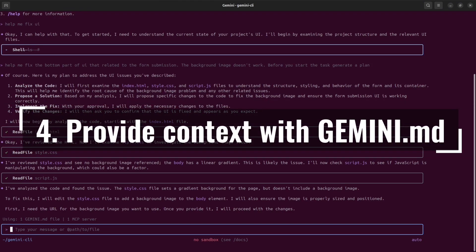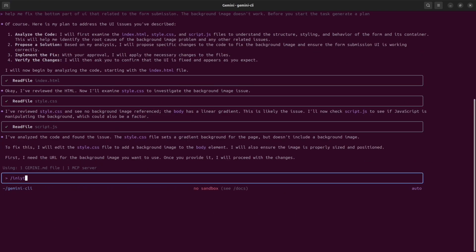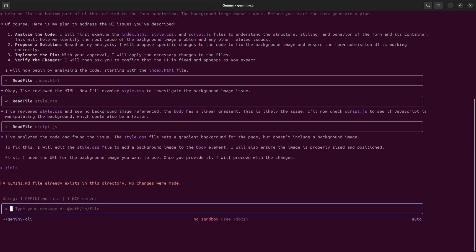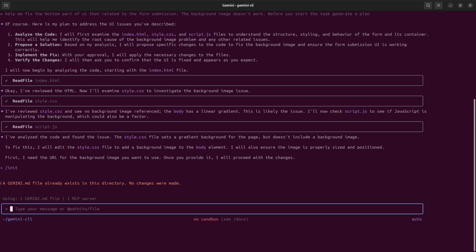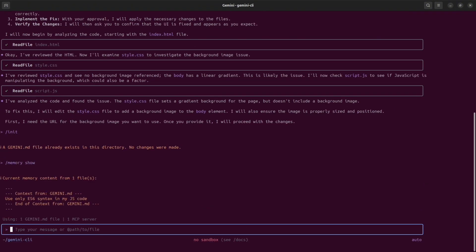The next one in my list: provide precise context by using the Gemini.md file. Once you launch Gemini inside your project folder, use backslash init command and Gemini will create a Gemini.md file for you. This file gives Gemini's AI background knowledge about your project. This file could include guidelines, audience standards, architecture notes, specific instructions to run unit tests or install certain libraries. In order to see what's currently inside the context, use the command slash memory show. And if the instruction exists, you will see it on the screen.